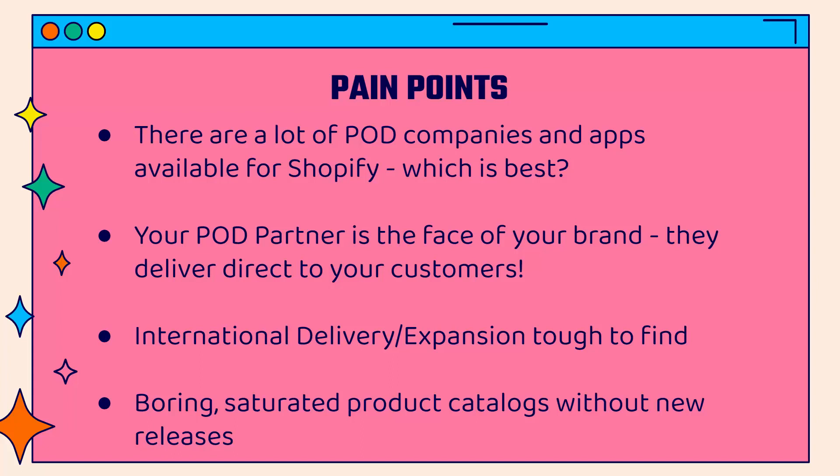You also need to avoid boring, saturated product catalogs. If your print-on-demand company has never added a new product since you've been using them, you need to find a new one. The ability to launch new and exciting products is the core of print-on-demand. With a saturated product catalog, it's hard to win at this game.